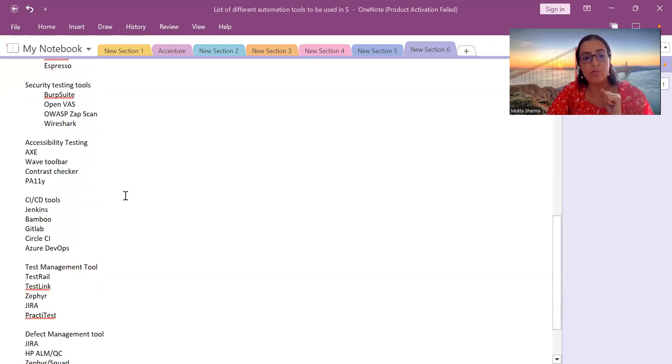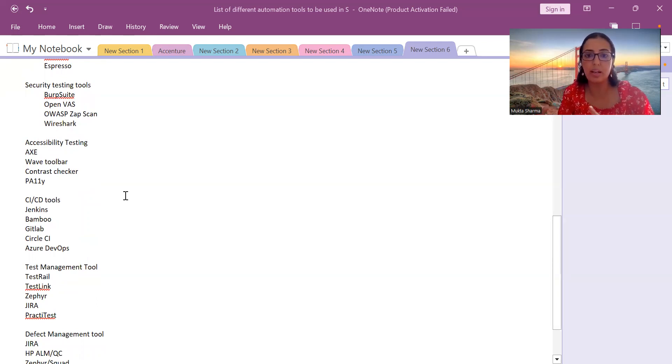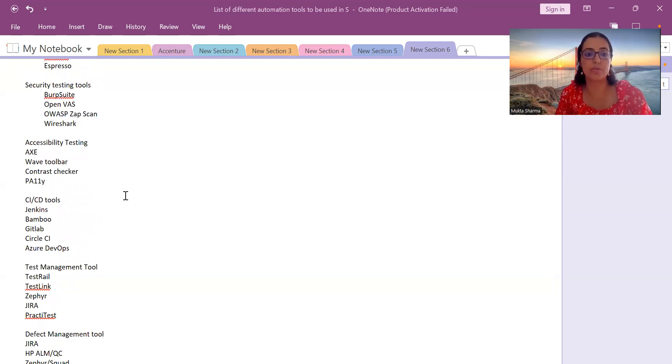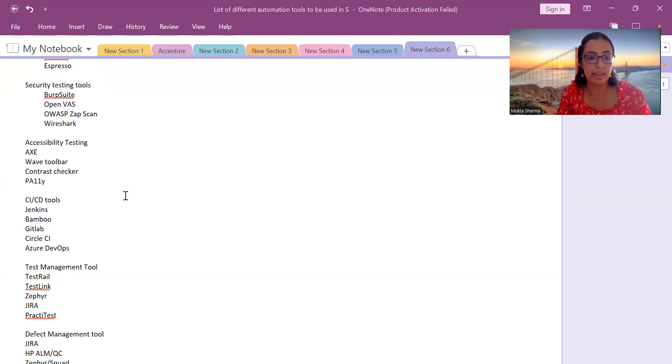What are the tools available for accessibility testing? You can do accessibility testing in two ways: manual testing and automation testing. These are the list of only automation tools. Accessibility testing tools are aXe, Wave Toolbar, Contrast Checker, and Pa11y.